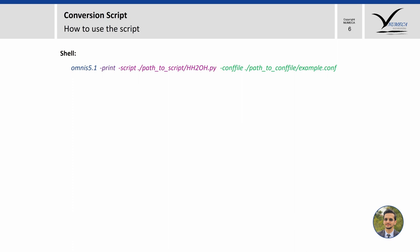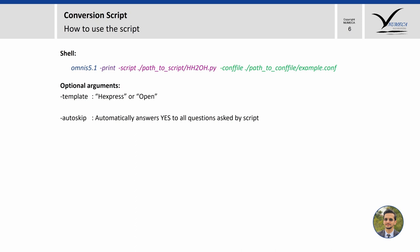There are also some optional arguments. For example, template: with this we can choose the default Hexpress or the default open template. Then we have auto script, which automatically answers yes to all your questions. For example, let's say we use a keyword called relax cells all. At the moment this is not compatible, so when you run the script the shell will show an error saying unexpected keyword and then ask the user if you want to continue.